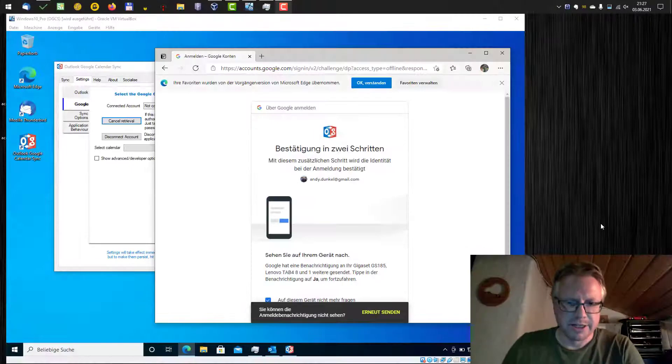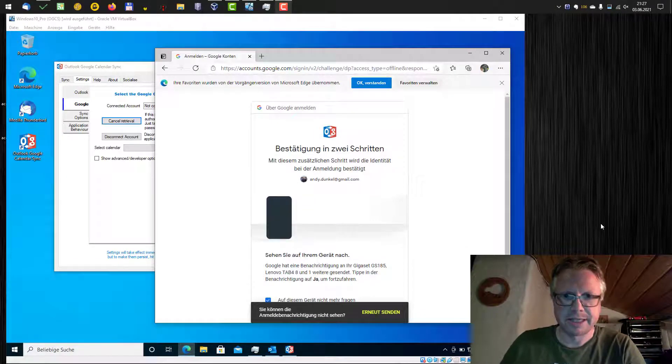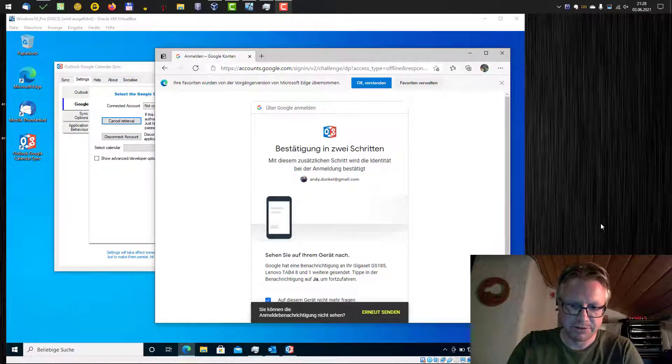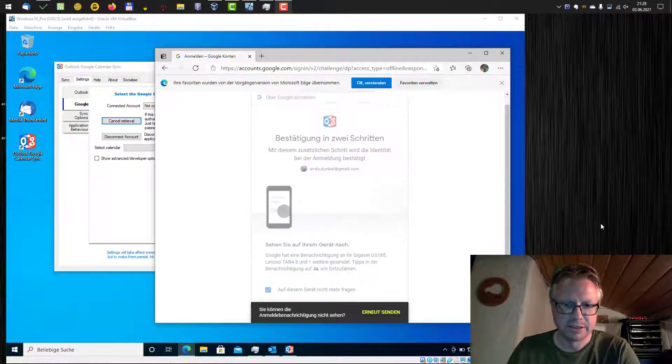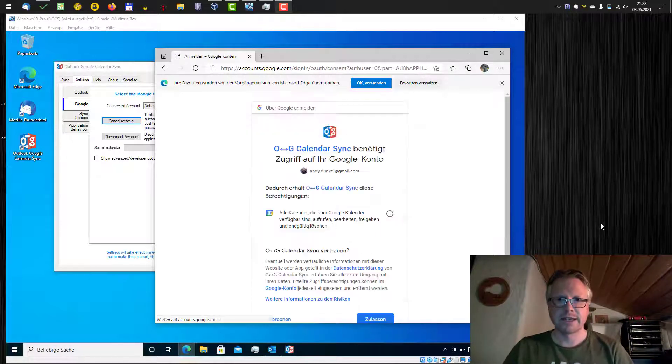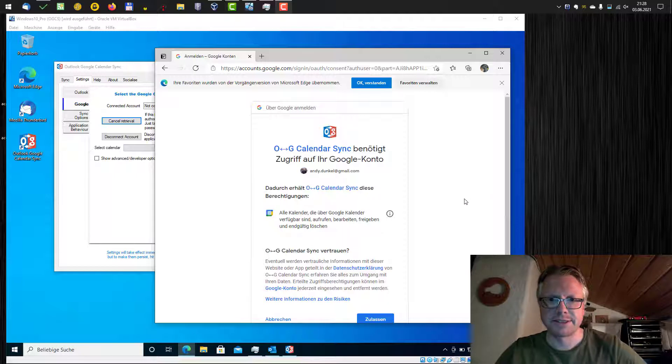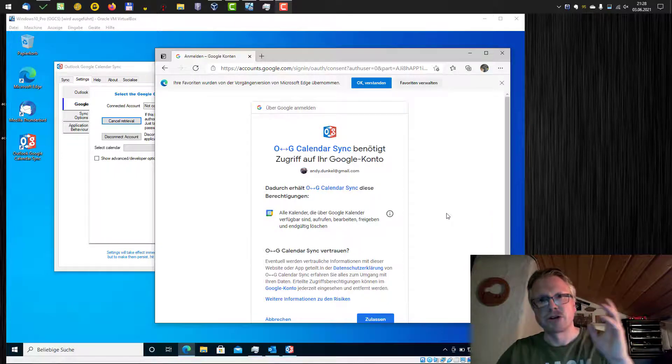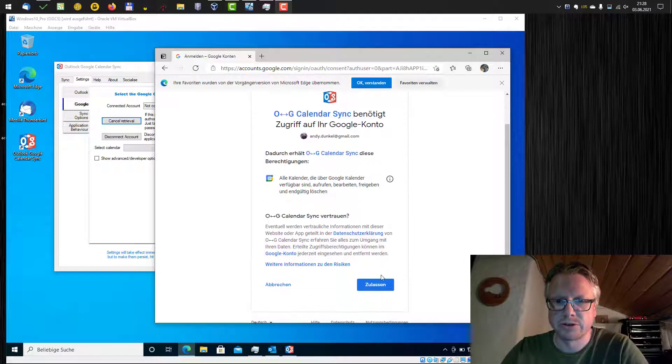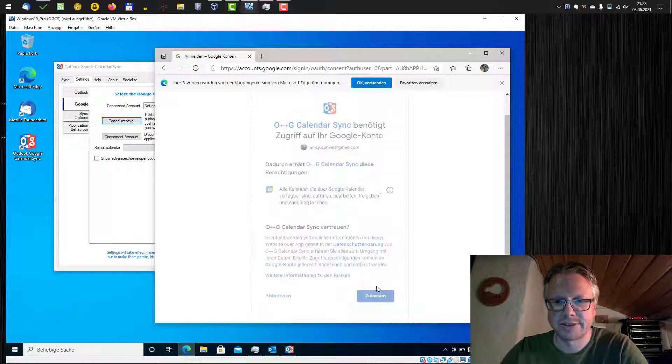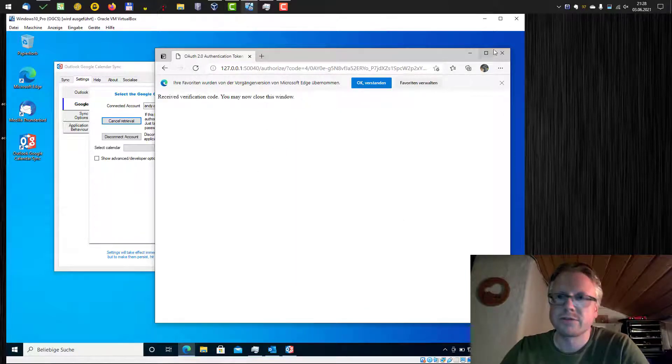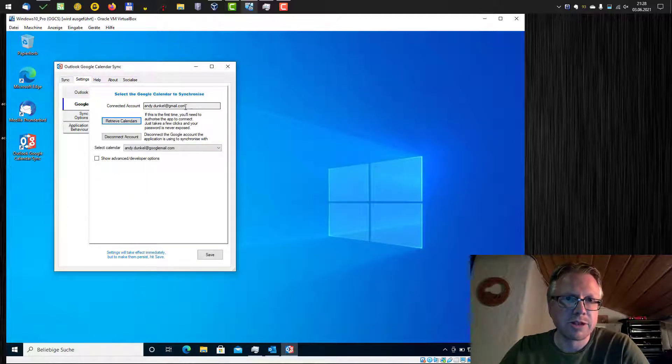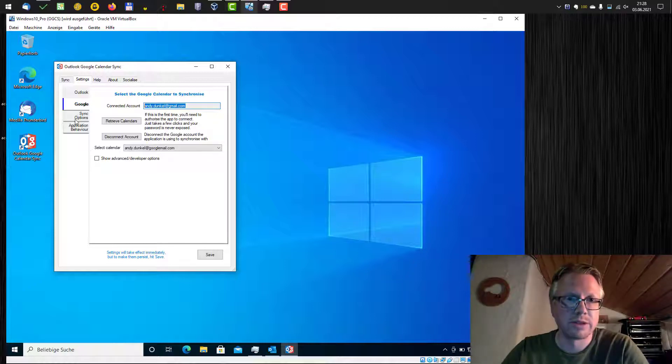I entered my username, my email address and password and now I have to do the two-factor authentication. I will do that as well. And the last step is to grant access to your Google account for Outlook Google Calendar Sync. I grant access here and after that just close the window. The connected Google account should show up here and now we are connected to Google.